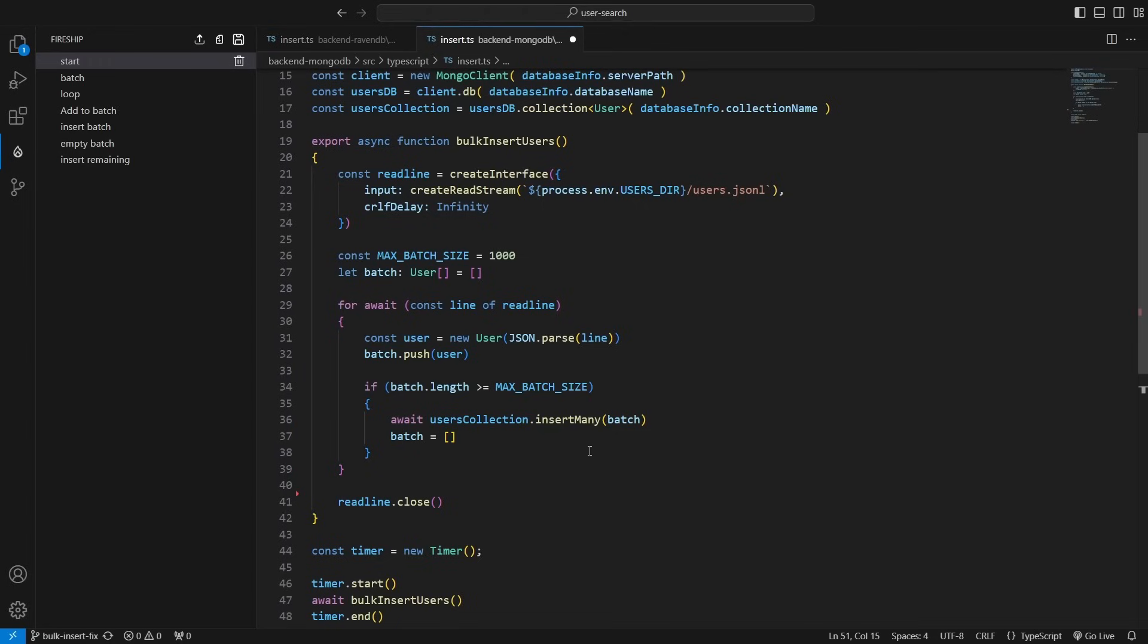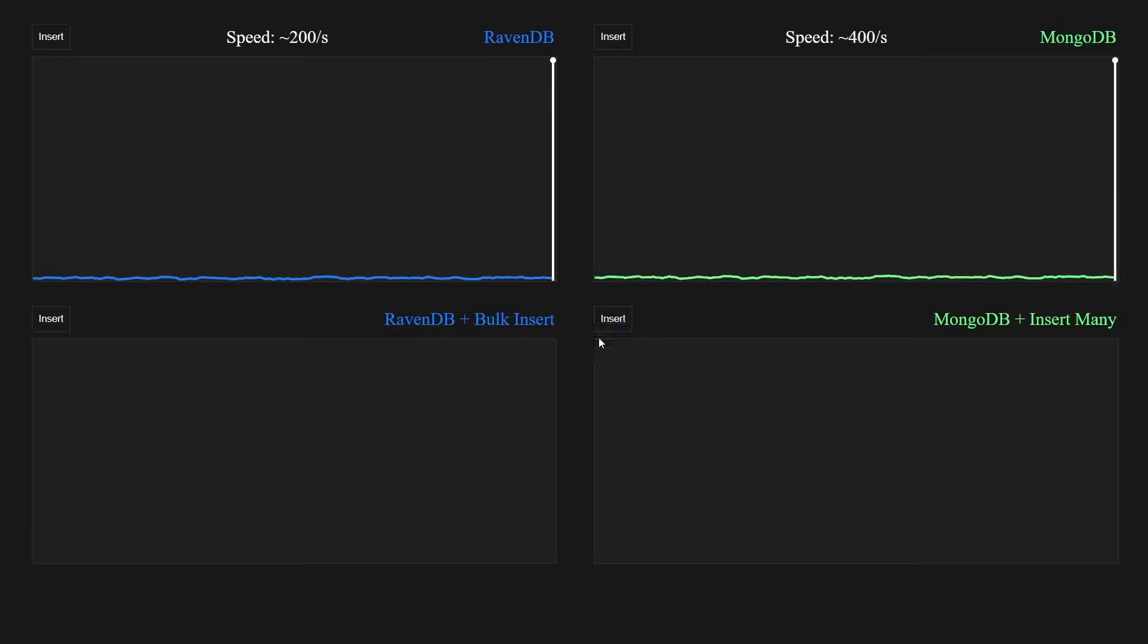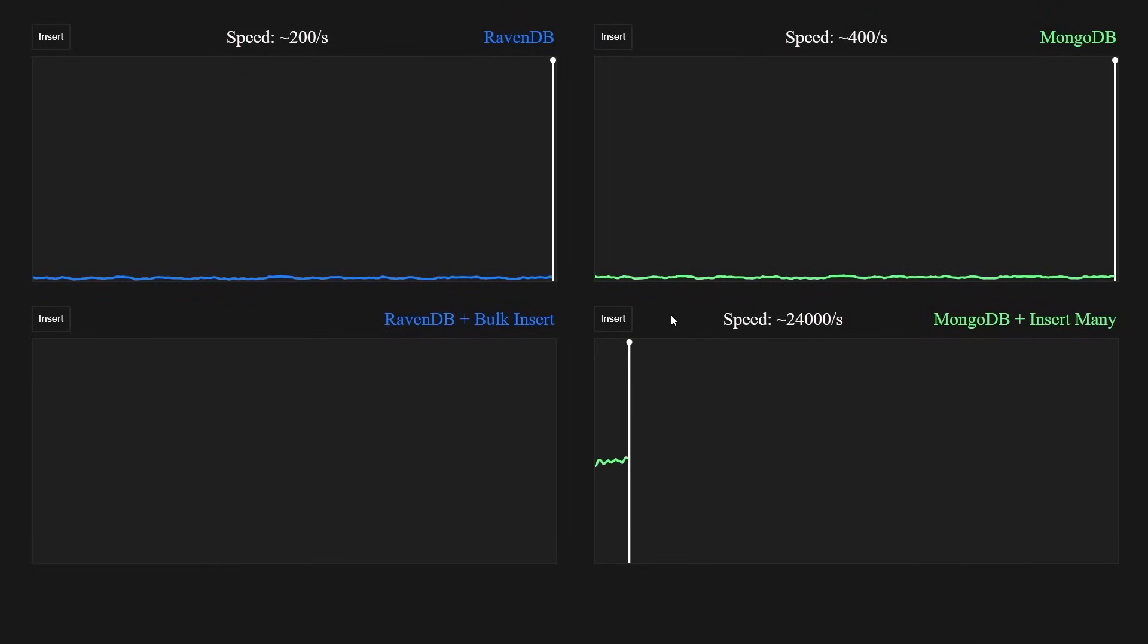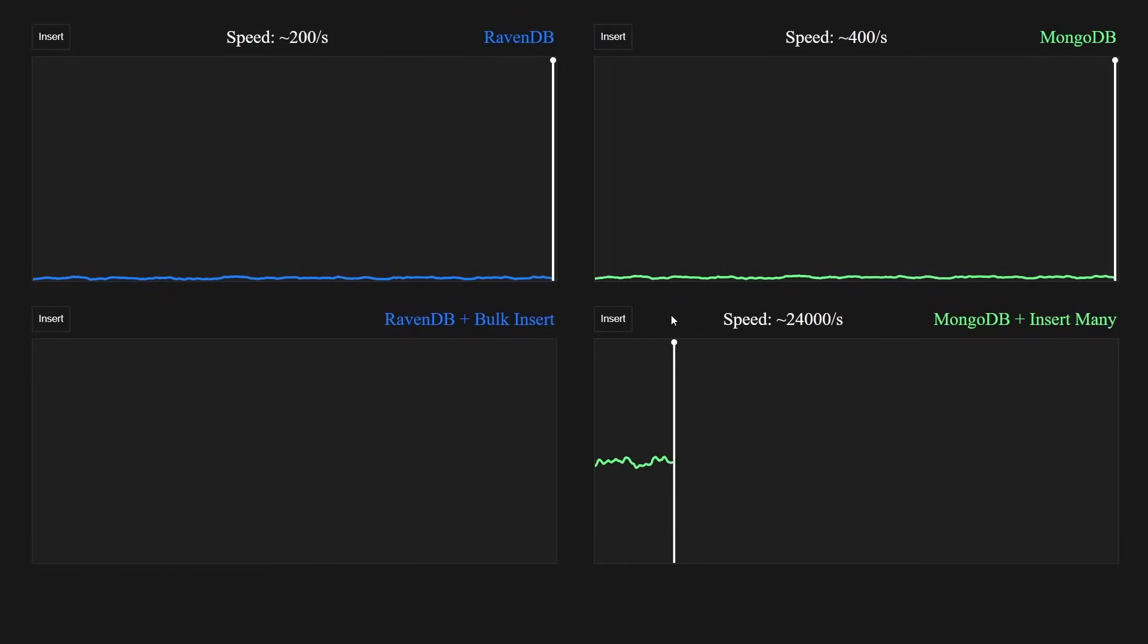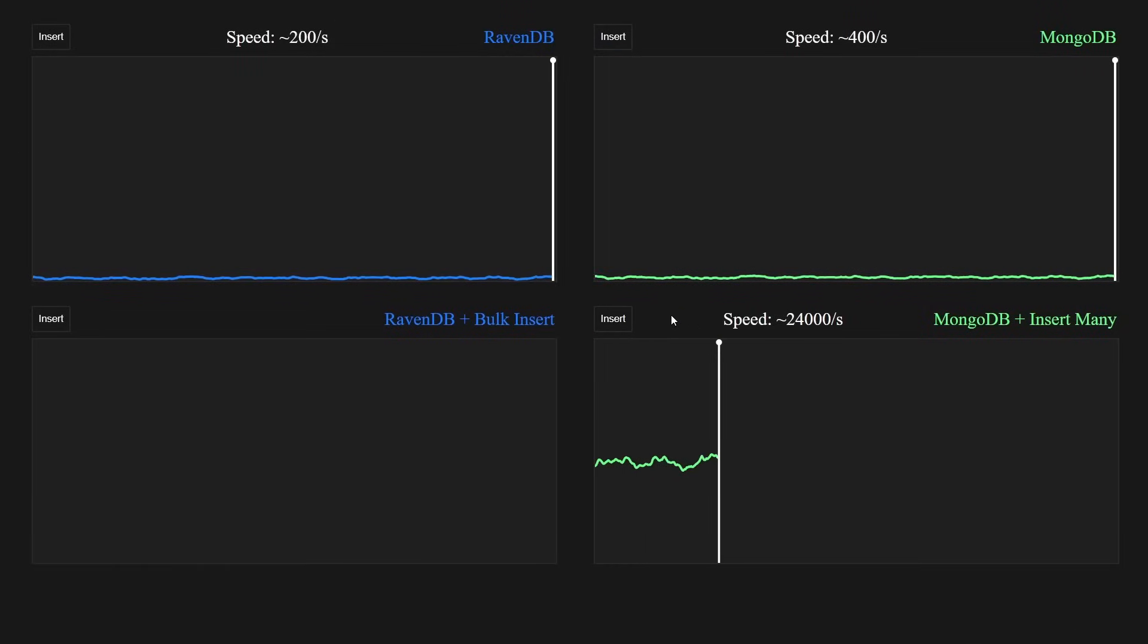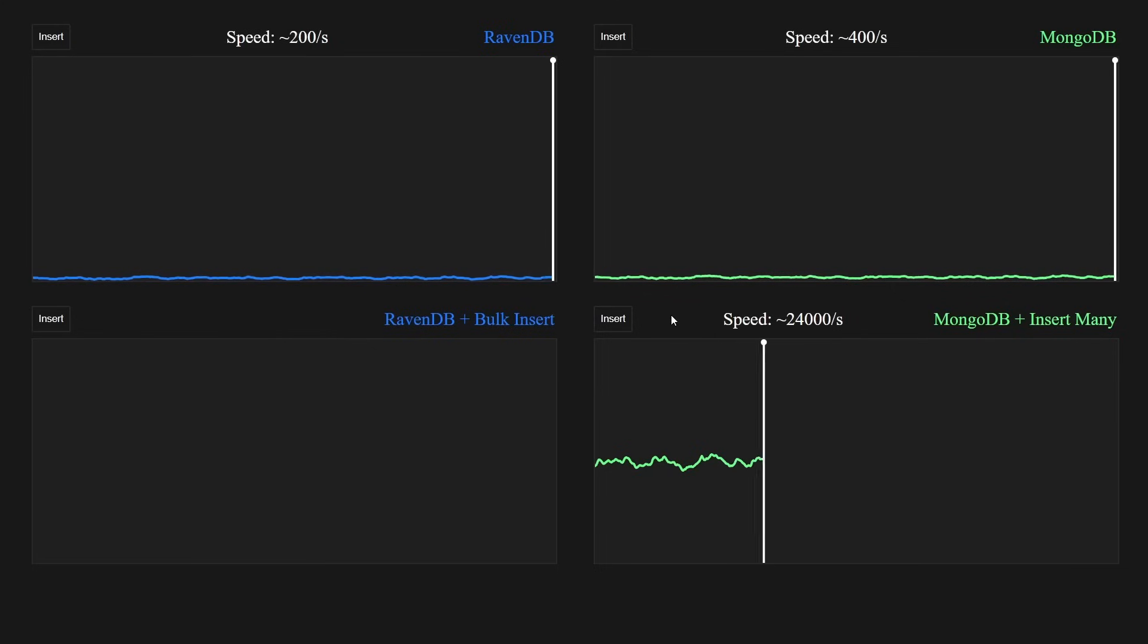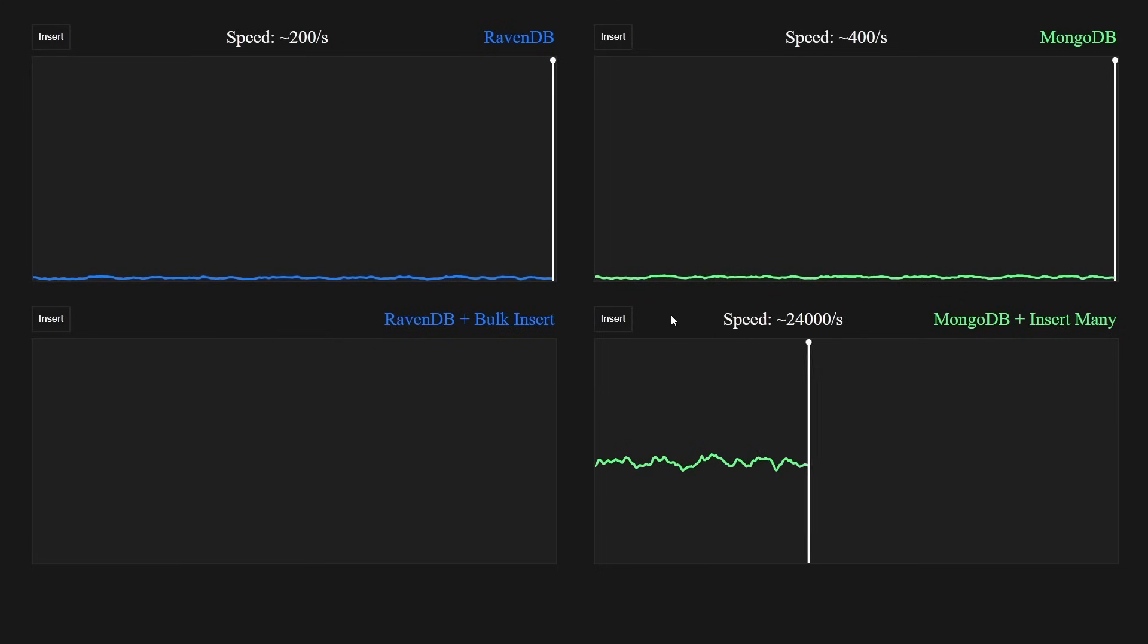Then we empty the batch and continue looping. After the loop, we insert any remaining users, and that's it. After this fix, we get about 24,000 inserts per second. This is much better. We would reach 10 million users in only 7 minutes at this pace.